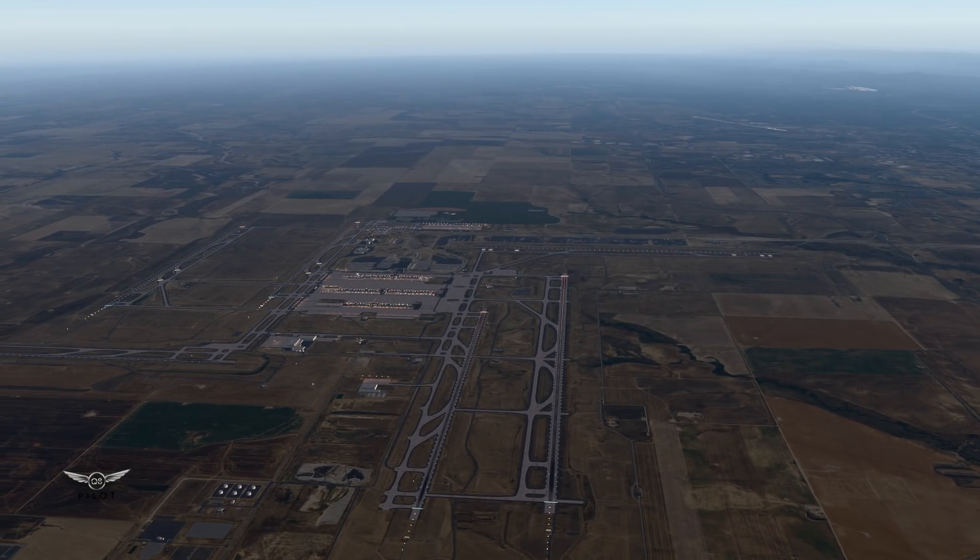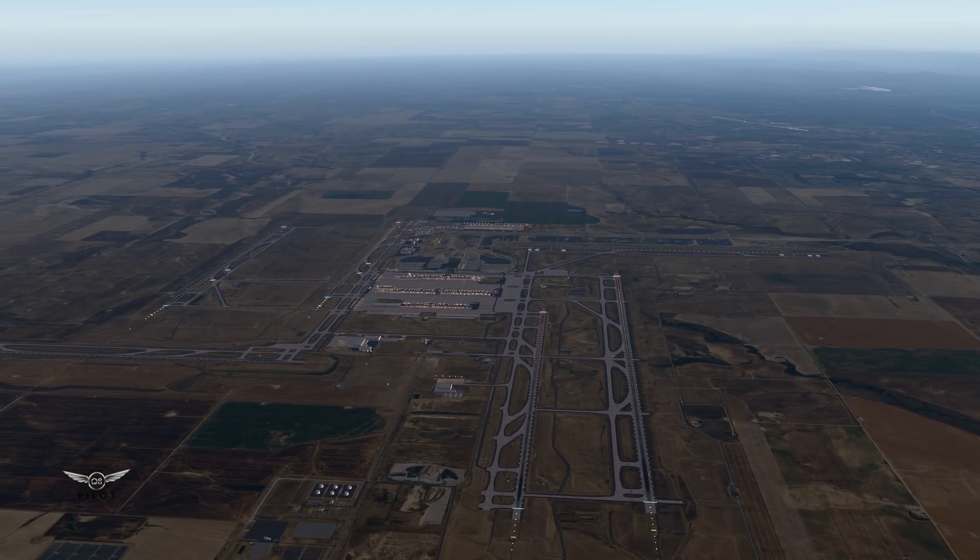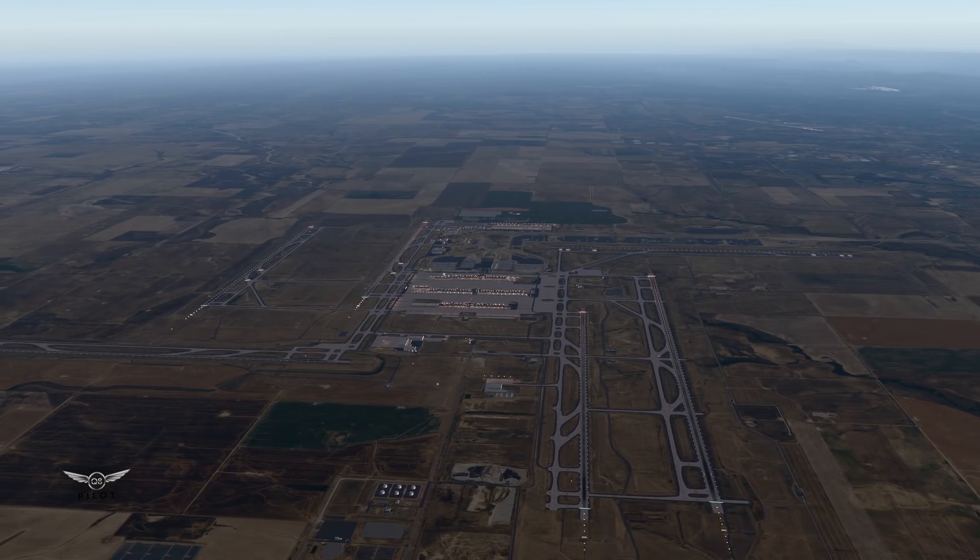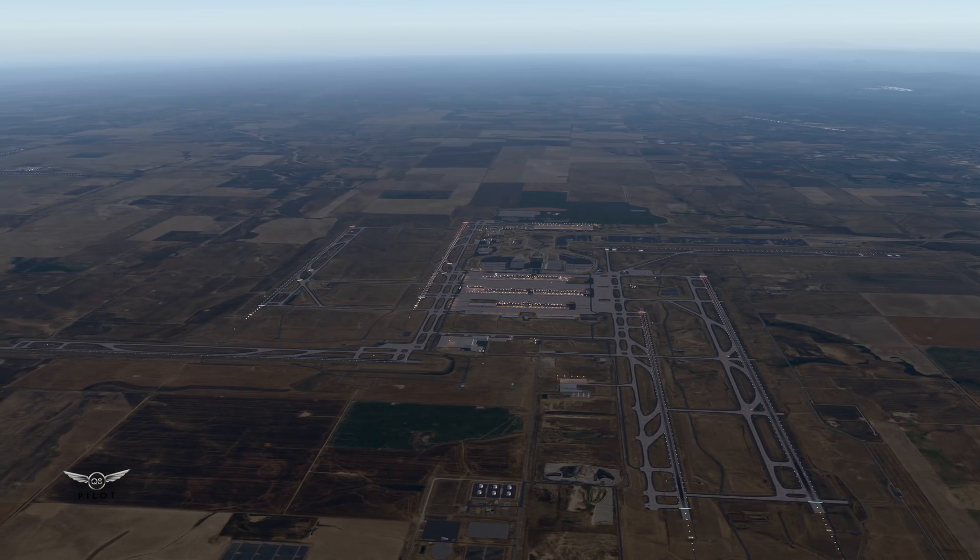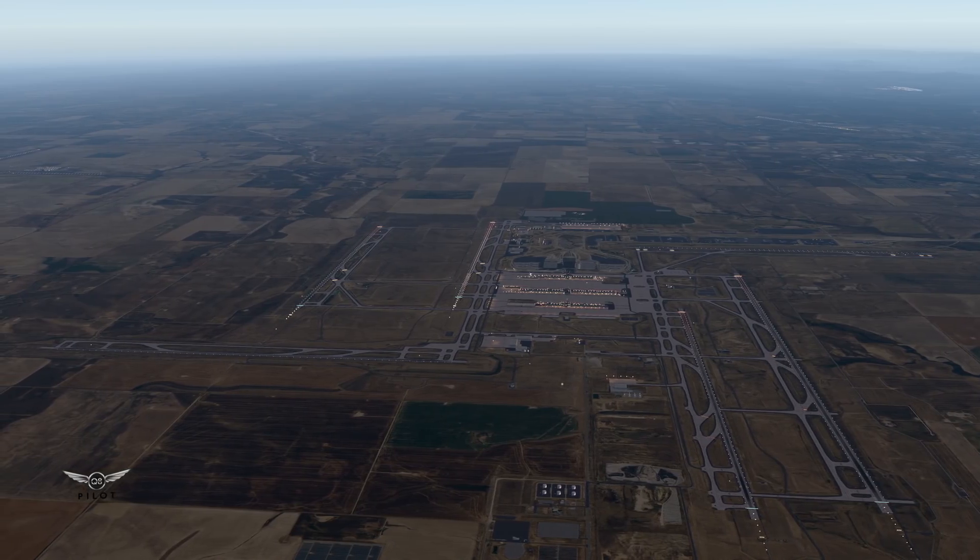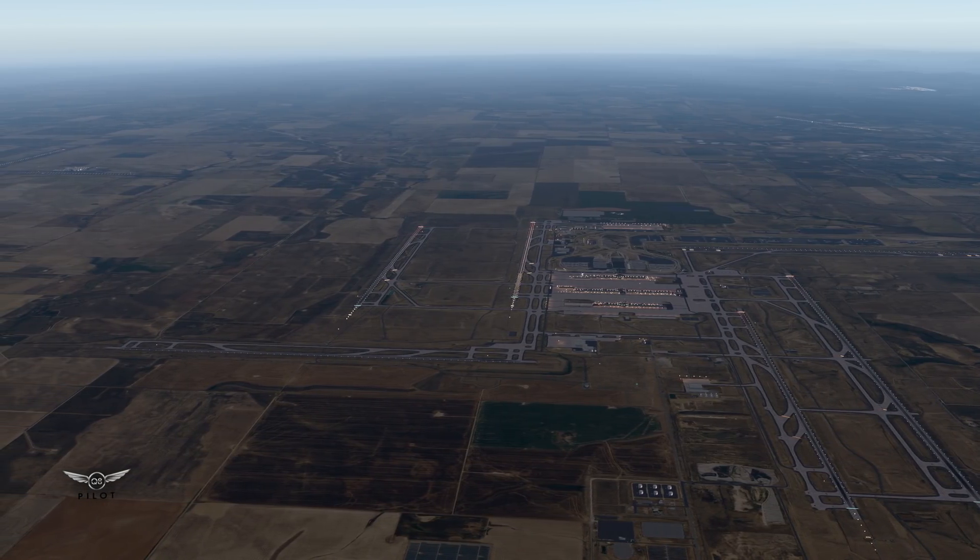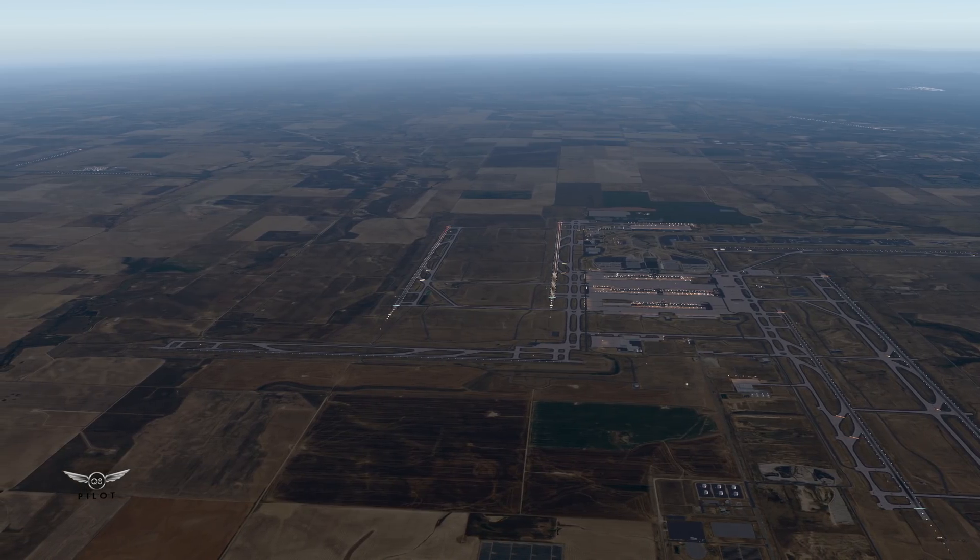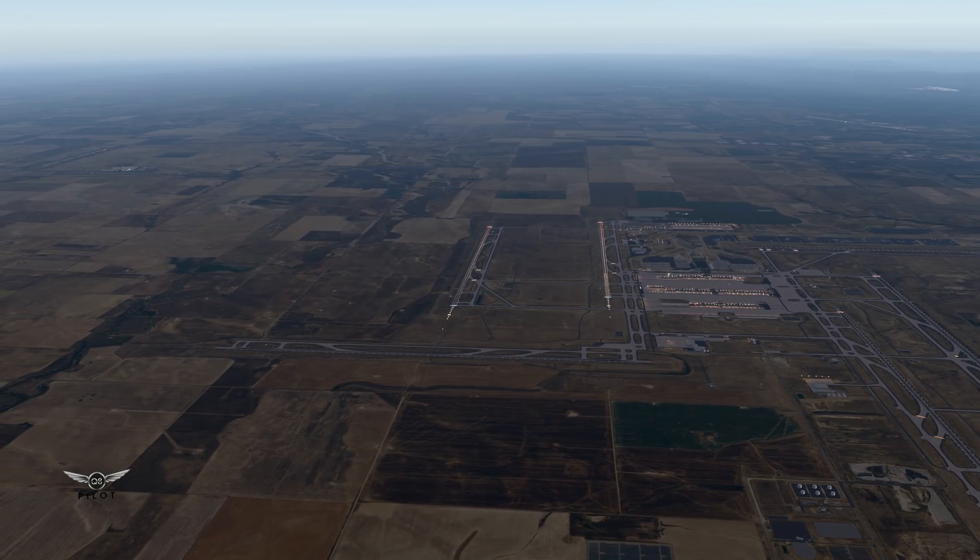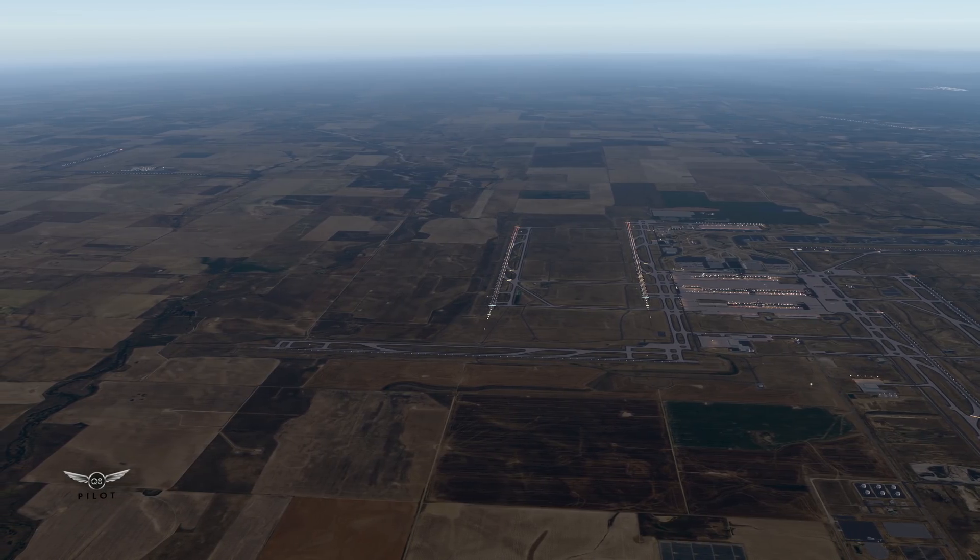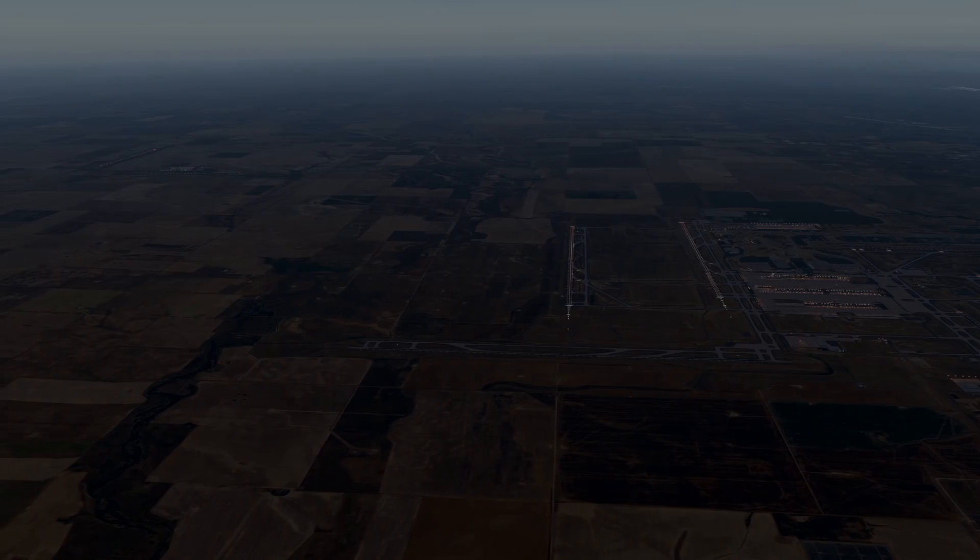There you have it, ladies and gentlemen. This is Denver International Airport in the state of Colorado. And this is how you install Forkboy's ortho photos for X-Plane 11. If you have any questions, please do post them in the comment section below. Until next time, please take care of yourselves and each other, and I will see you all very soon. Thanks for watching, and bye-bye for now.